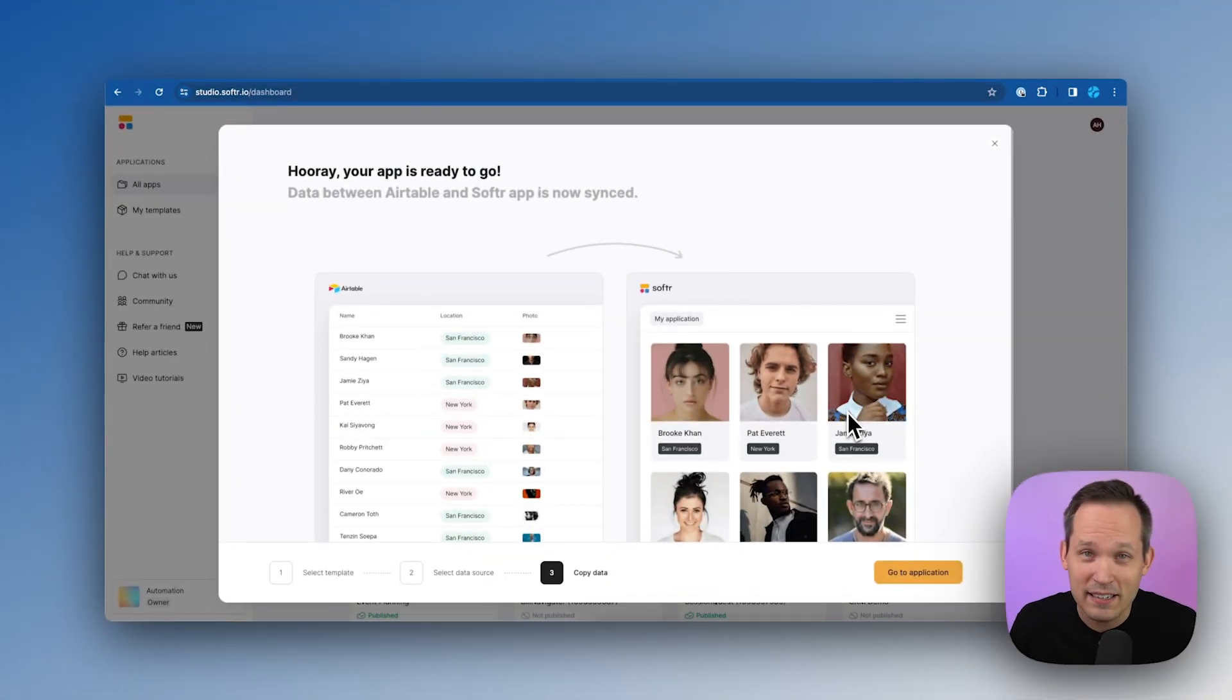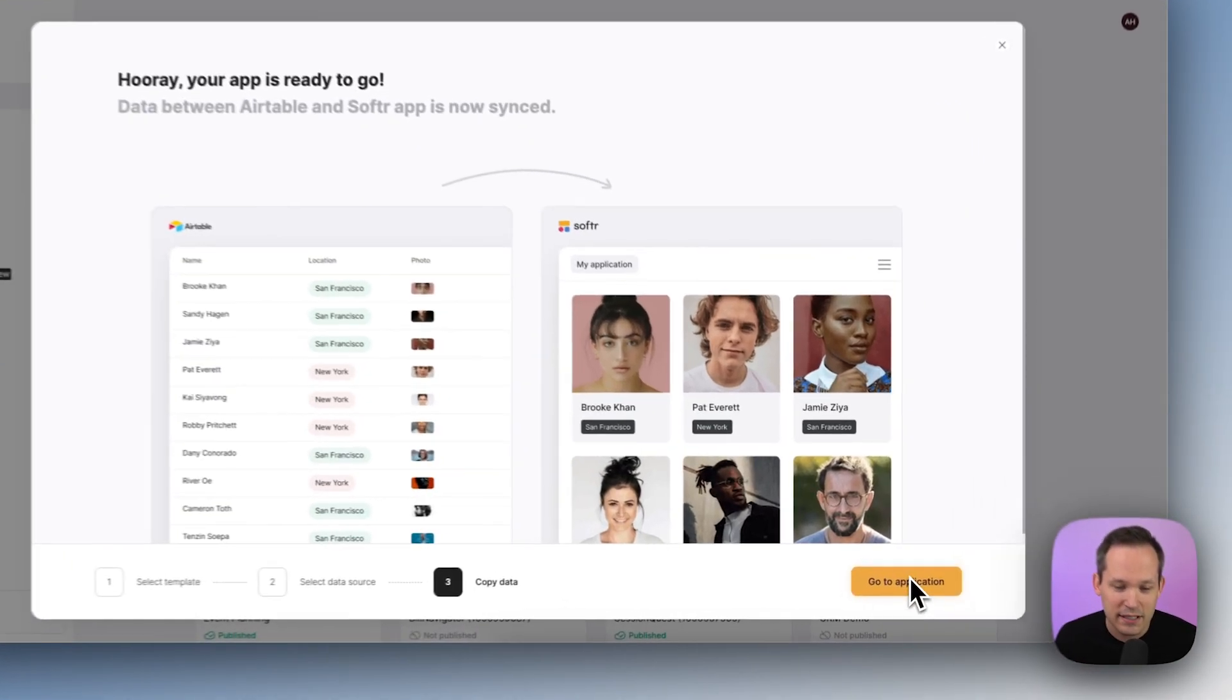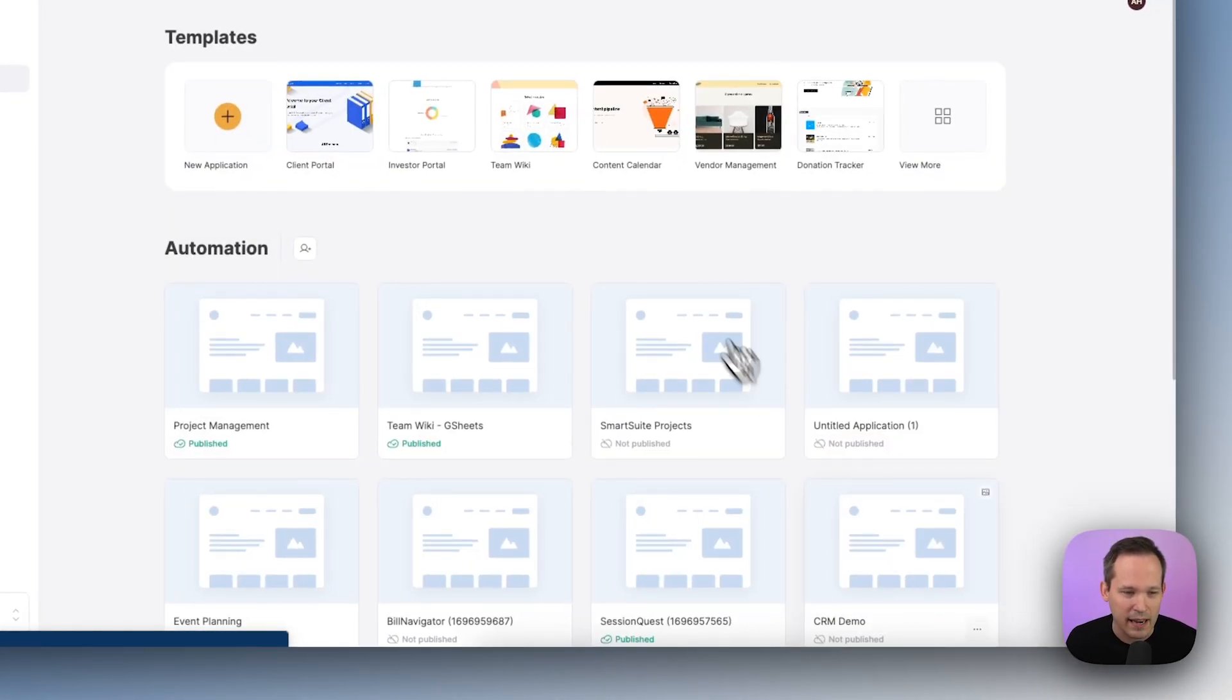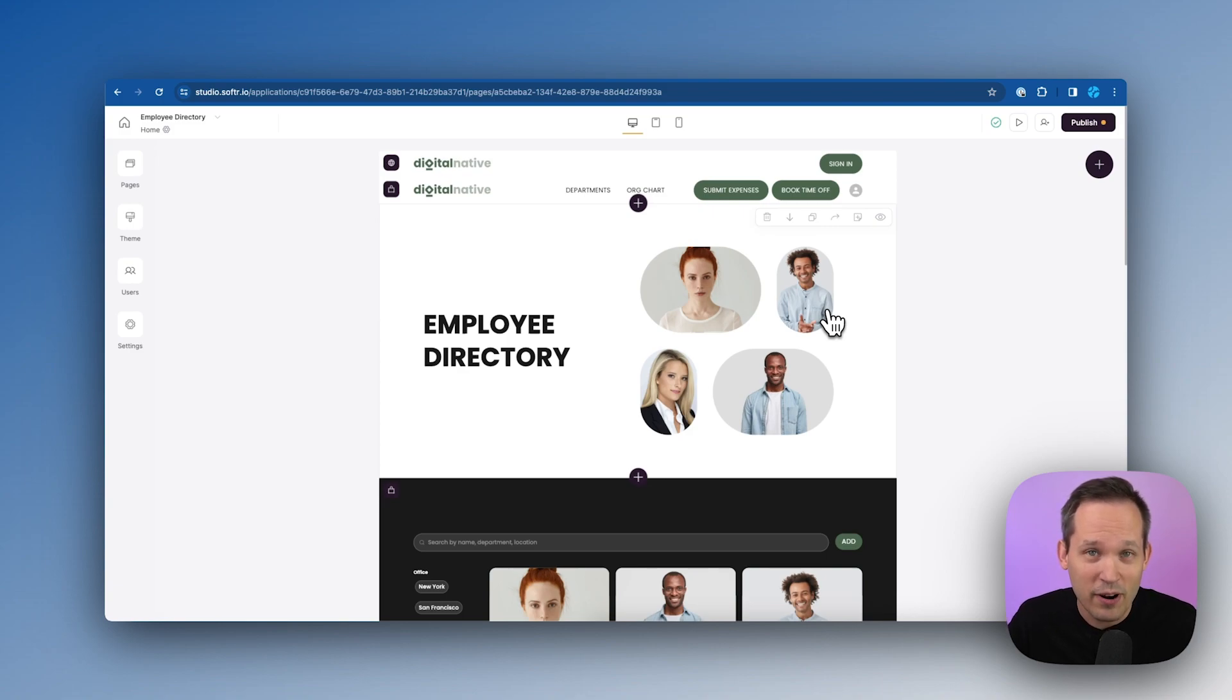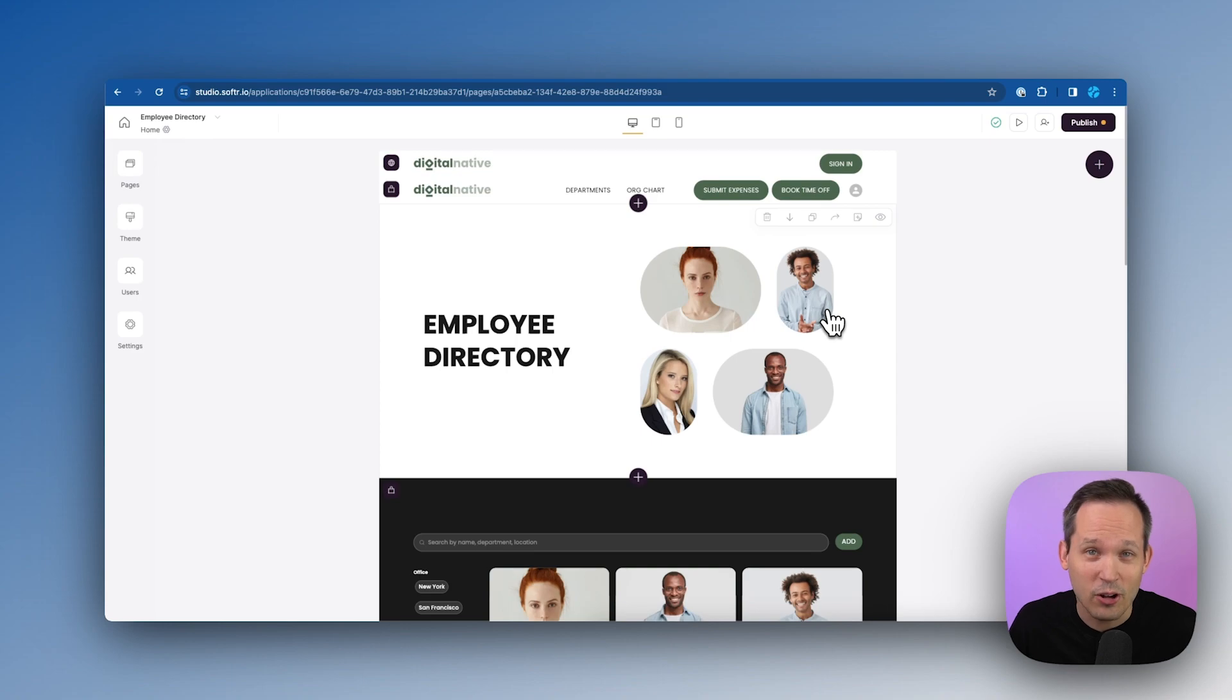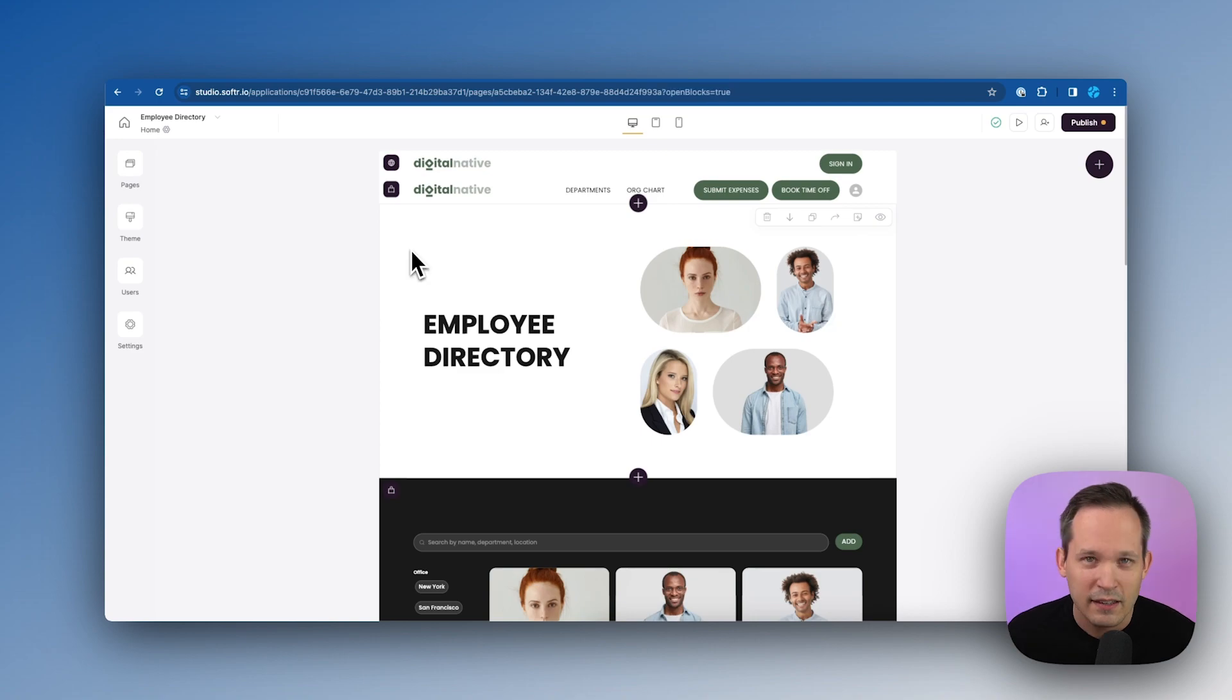Now let's head back into Softr, and we have our Airtable connected to this automatically. Now we just need to go to our application. And you can see Softr has this great template already set up for us. We don't have to start from scratch when it comes to building this out. This area is called Softr Studio. This is where we get to actually make the edits to how our application looks and feels.